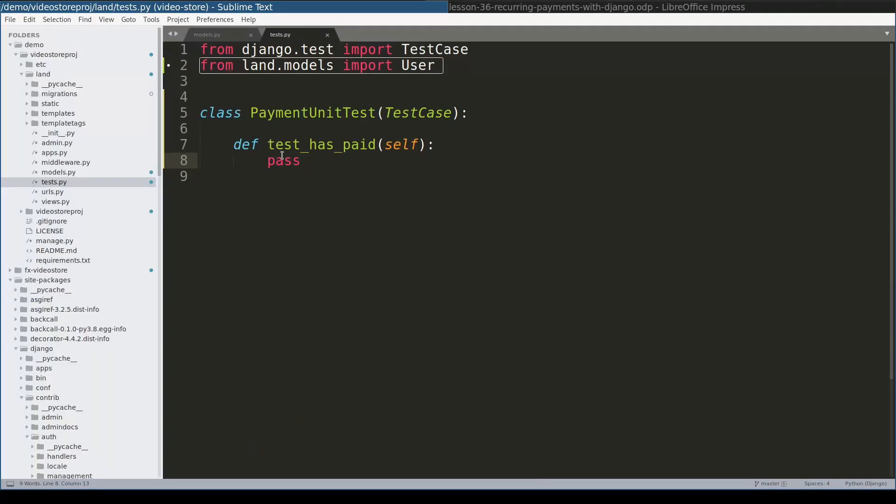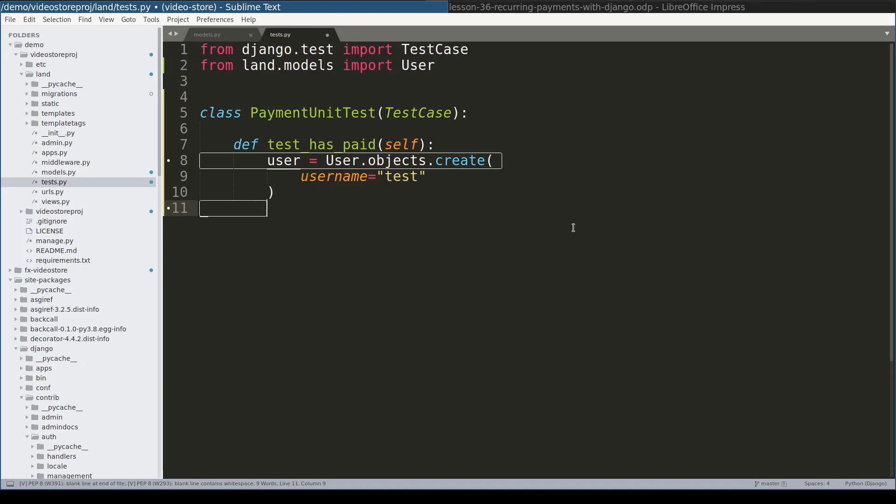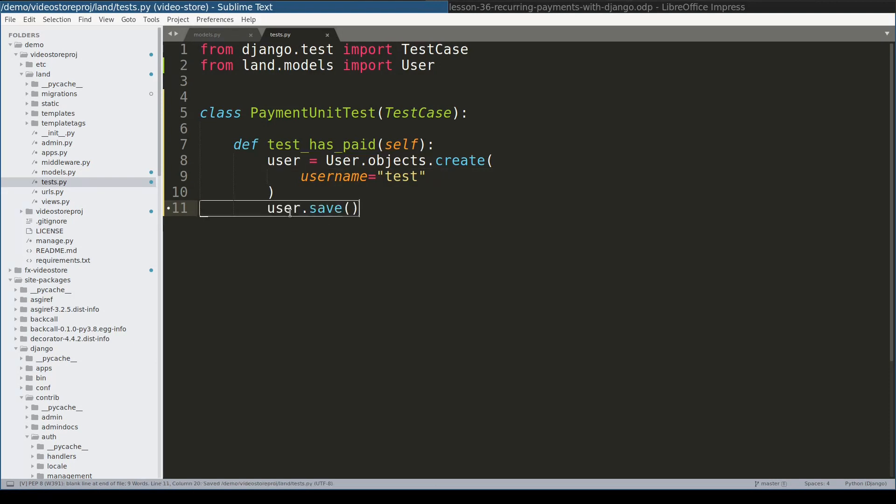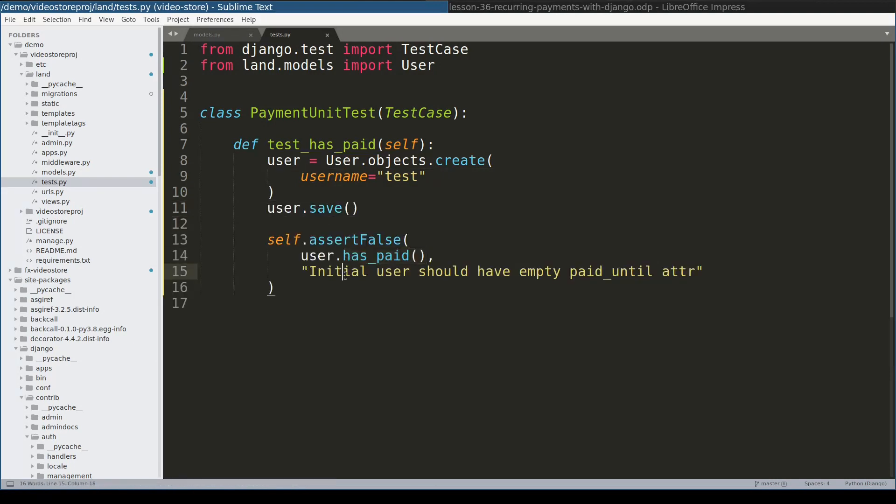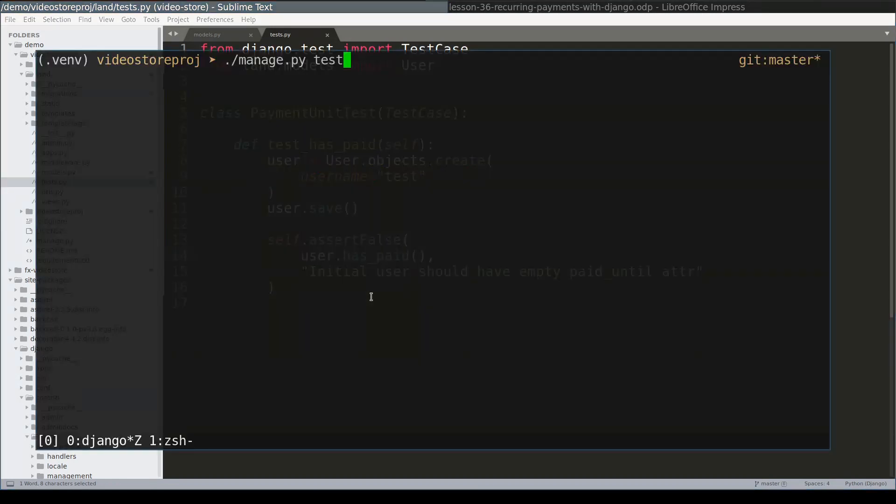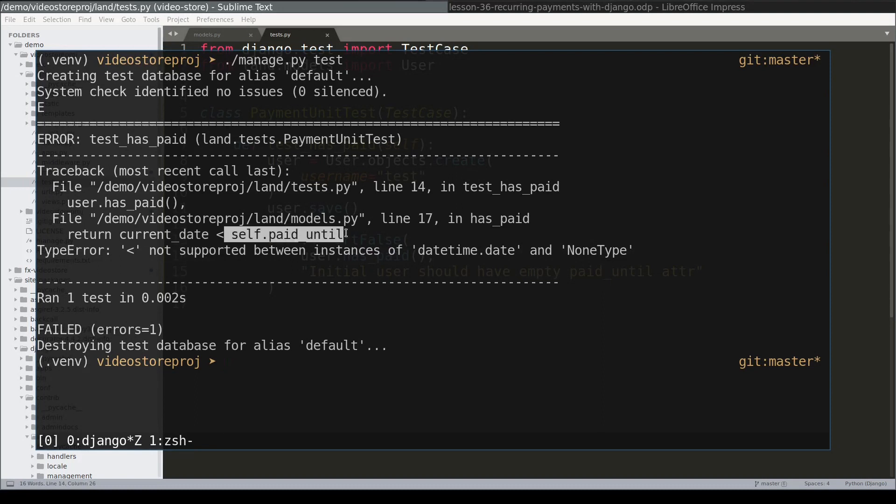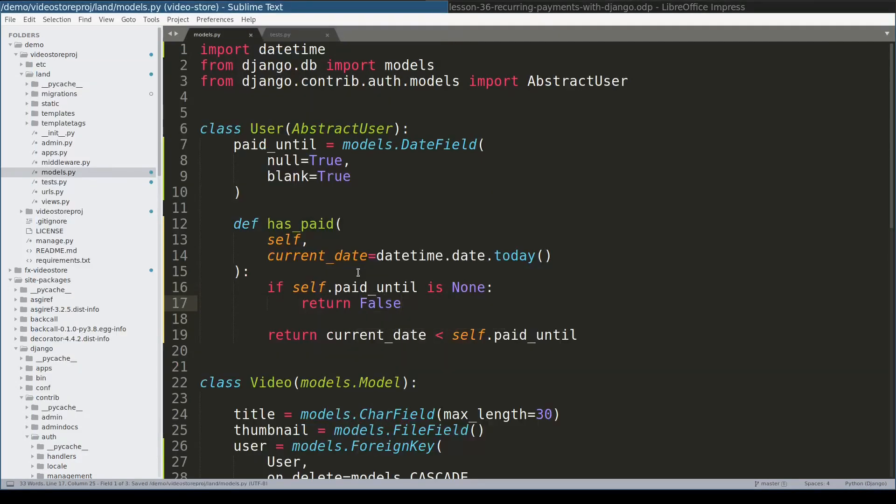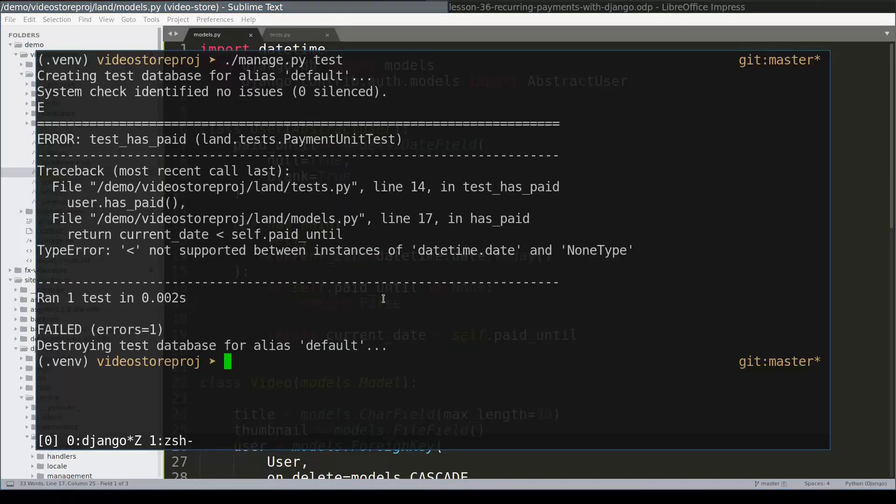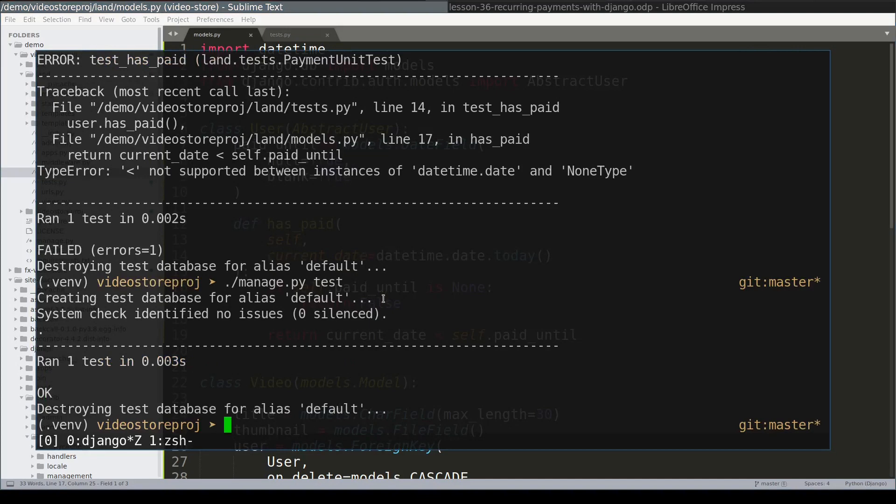So here is a skeleton for the basic unit test for has paid function. First thing I will do in this unit test, I will create one user instance. I need only a valid user instance. And user instance is valid even if it doesn't have password. So I will skip setting the password step. Now let me save the user instance. And because user was just created, I would expect its has paid method to return false. Let's check that. You see the test fails because current date is compared with an empty attribute, None. So we need to take care of that first. Something like this. And let's run test again. Ok, great.